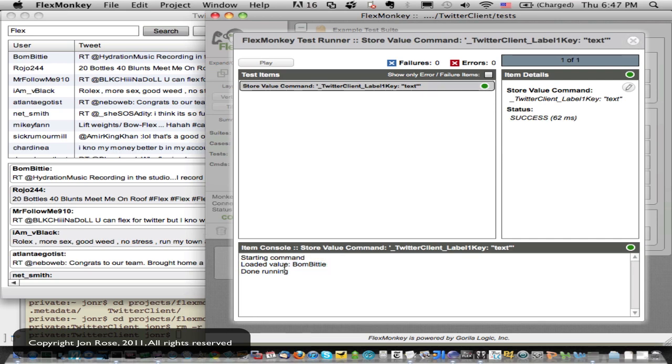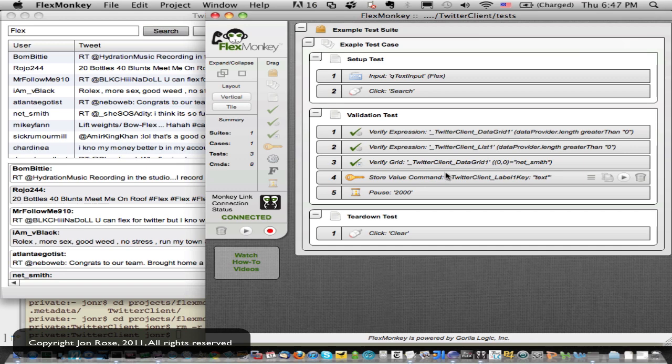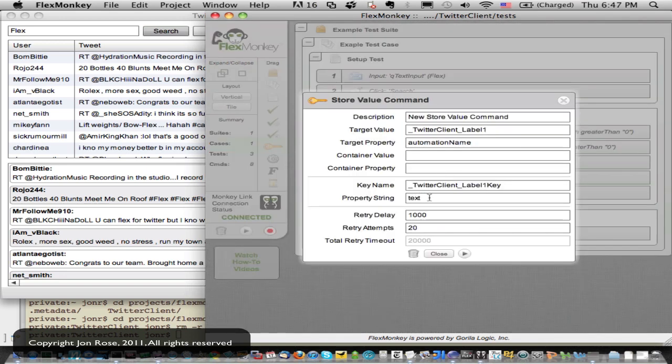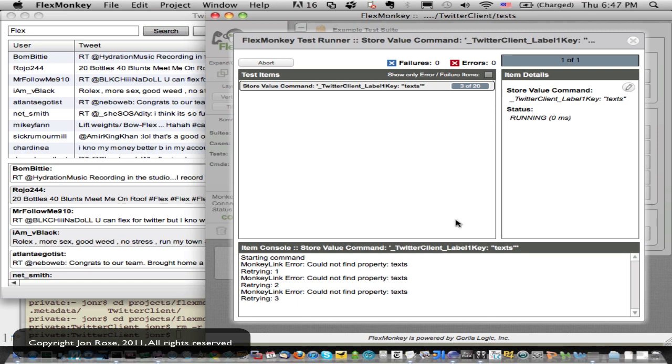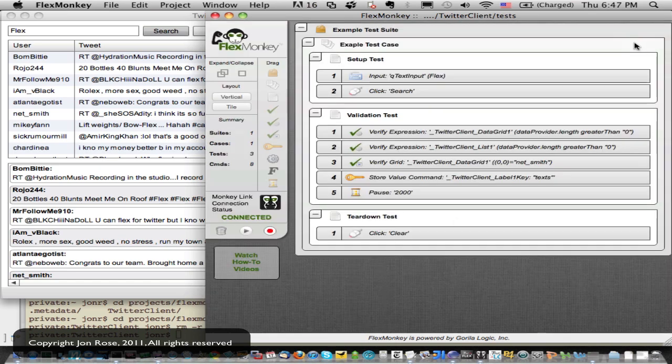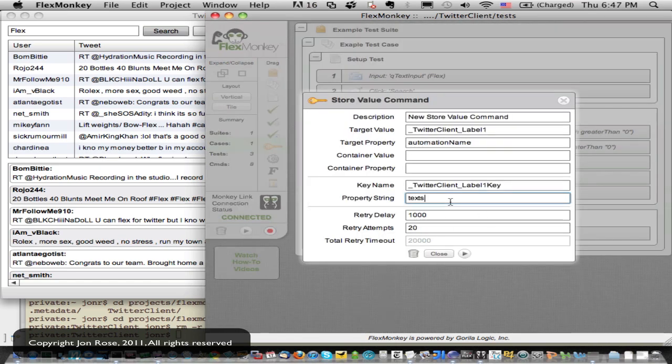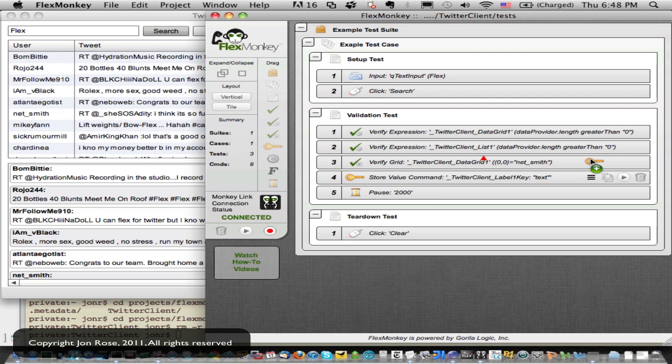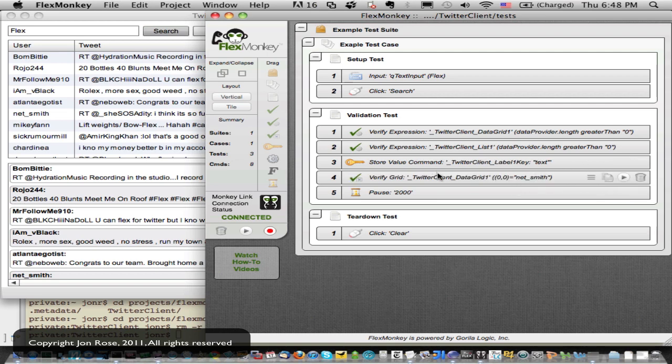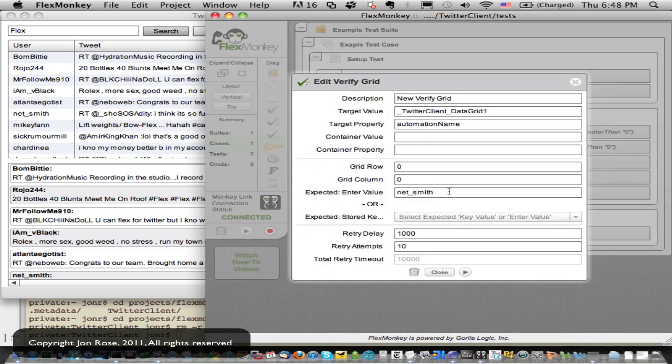Now let me just play that guy to make sure I configured him right. So you see that he says loaded value. So I've got the value I want just to show you what it would look like if I didn't put in the right property. Let's play him. And he says, hey, I couldn't find property text. Well, that's because he doesn't have a text property. So we'll change that back.